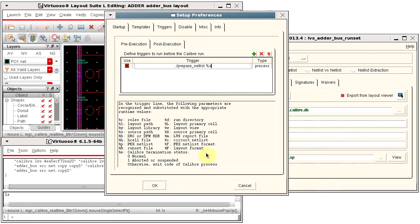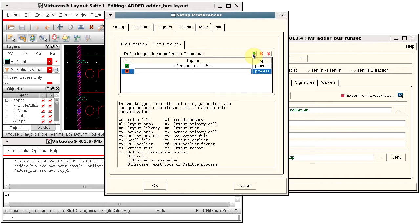Click in the Use column to select the trigger. Multiple triggers are allowed, just click the Add Trigger button again to add a new line.